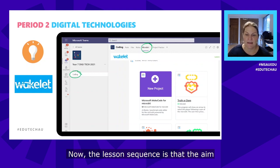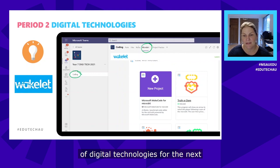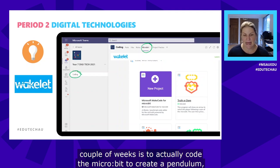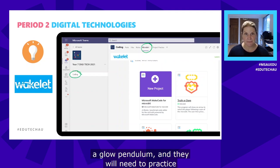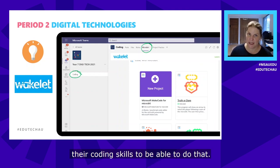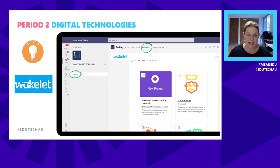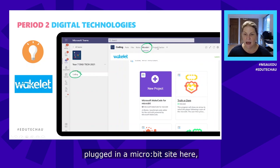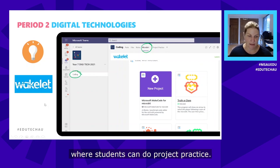The aim of digital technologies for the next couple of weeks is to code the micro:bit to create a glow pendulum, and students will need to practice their coding skills to do that. The teacher has also plugged in a micro:bit site where students can do project practice.